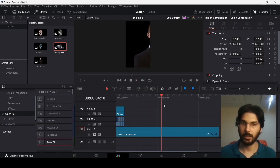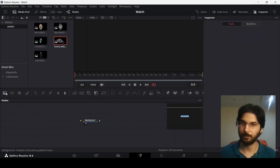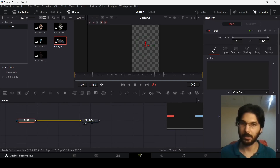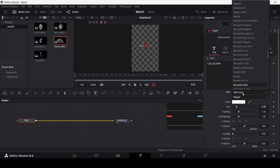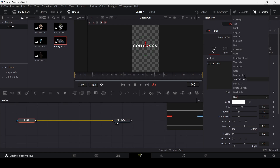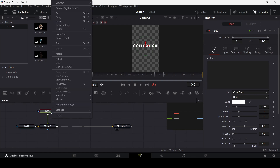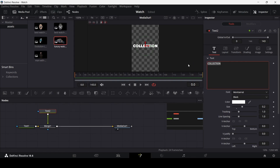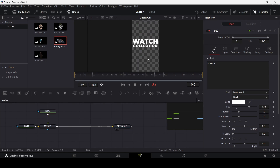Now add another Fusion composition. Go to Effects, add a Fusion composition, extend it to the end, right-click and open the Fusion page. Add a Text node, connect it to the Media Out, and type 'Collection'. Use Montserrat as the font and set the size to 0.2. Change the color to black. Add a second Text node, connect it to Text 1, then Ctrl+C Text 1's settings and paste them onto Text 2.